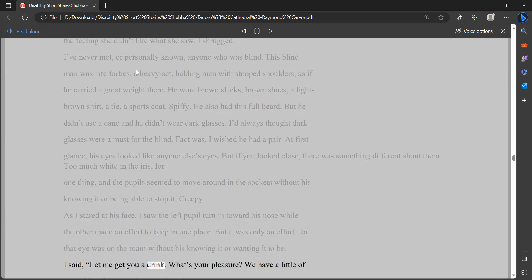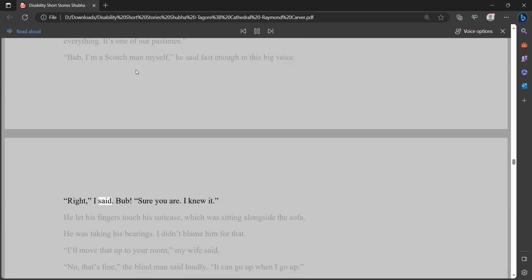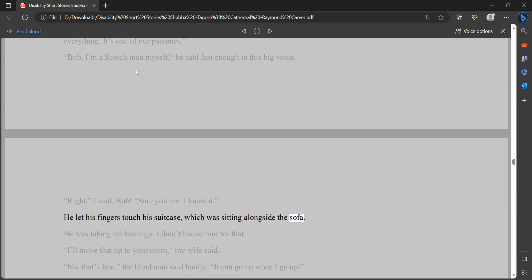I said, let me get you a drink. What's your pleasure? We have a little of everything. It's one of our pastimes. Bub, I'm a Scotch man myself, he said fast enough in this big voice. Right, I said. Bub. Sure you are. I knew it. He let his fingers touch his suitcase, which was sitting alongside the sofa. He was taking his bearings. I didn't blame him for that.